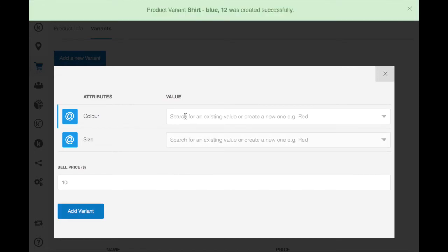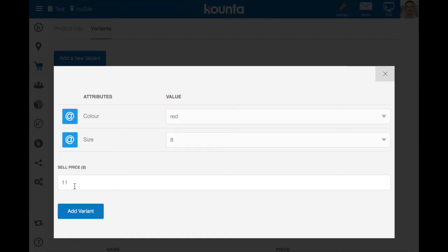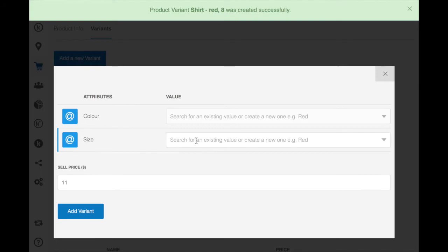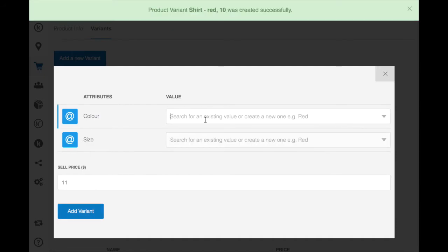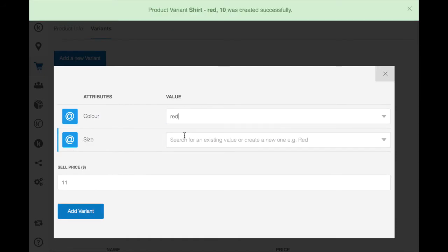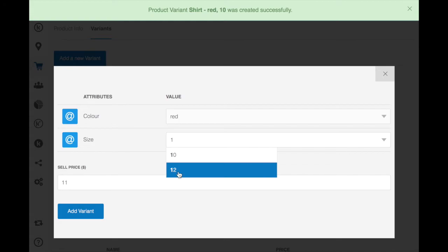Now red shirts were popular last year so we'll have our red shirts a little bit more expensive, size 8, red you can autofill, size 10 and then red, size 12.